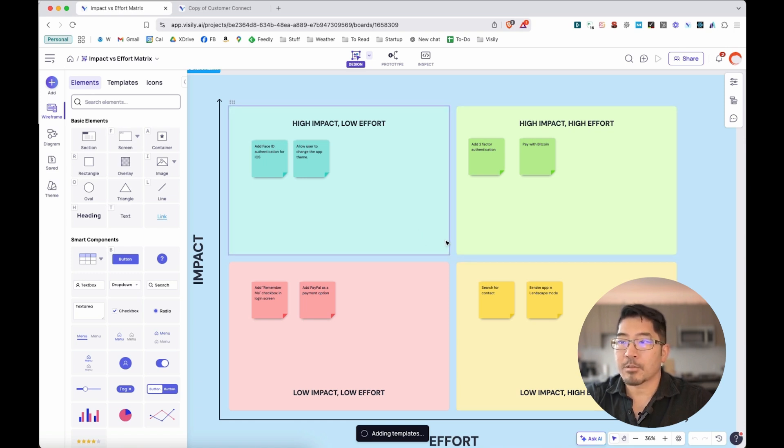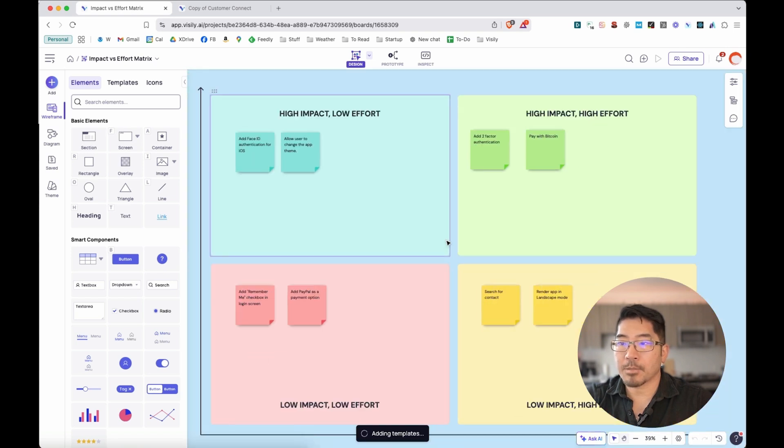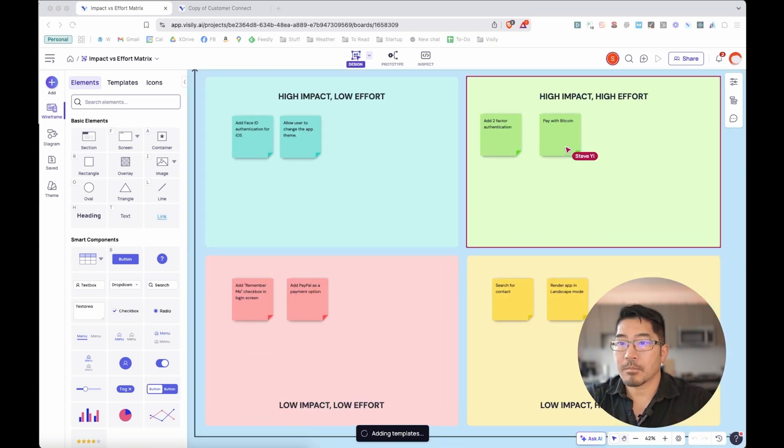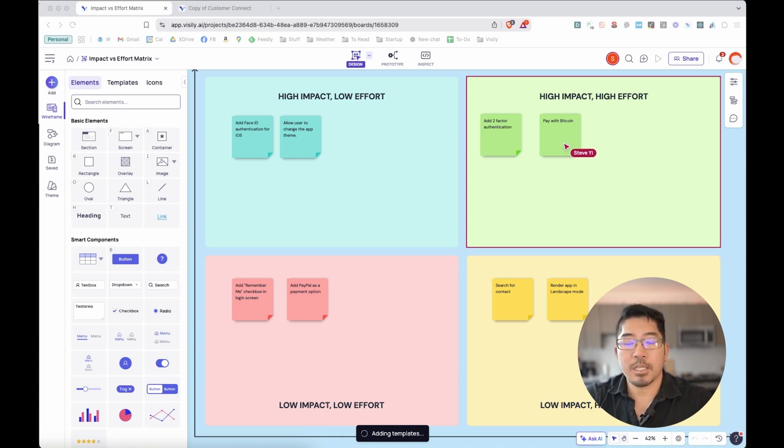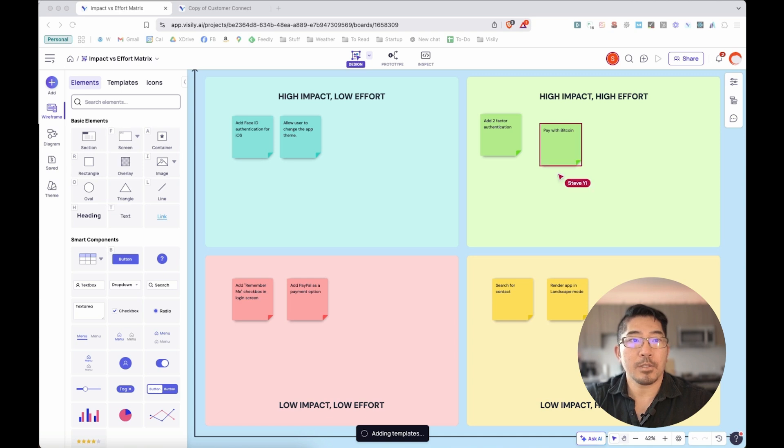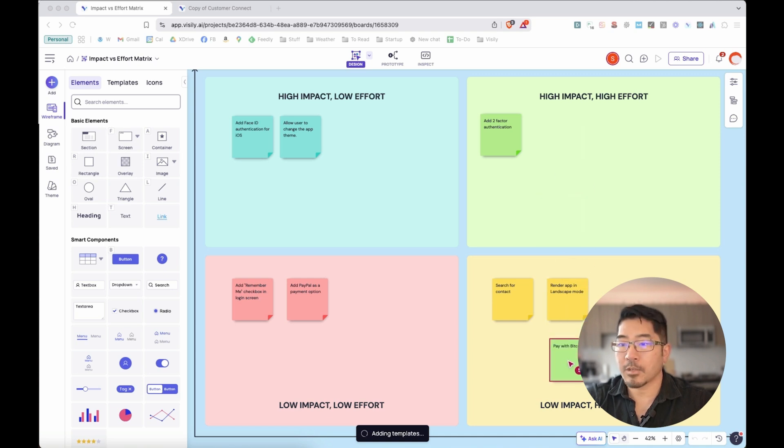Now, the entire team can be looking at this at the same time. As my colleague Steve is looking at this feature for pay with Bitcoin, he disagrees. He thinks that is definitely high effort, but low impact. So during this meeting, he's actually dragging it down here, and I can see that change in real time.